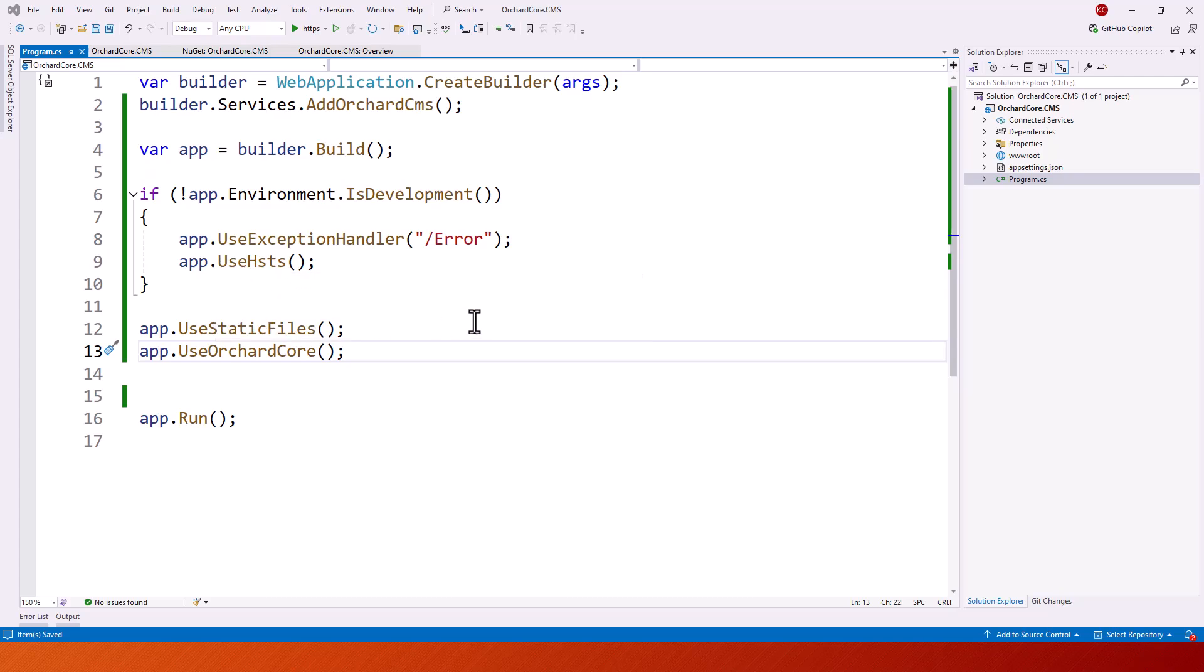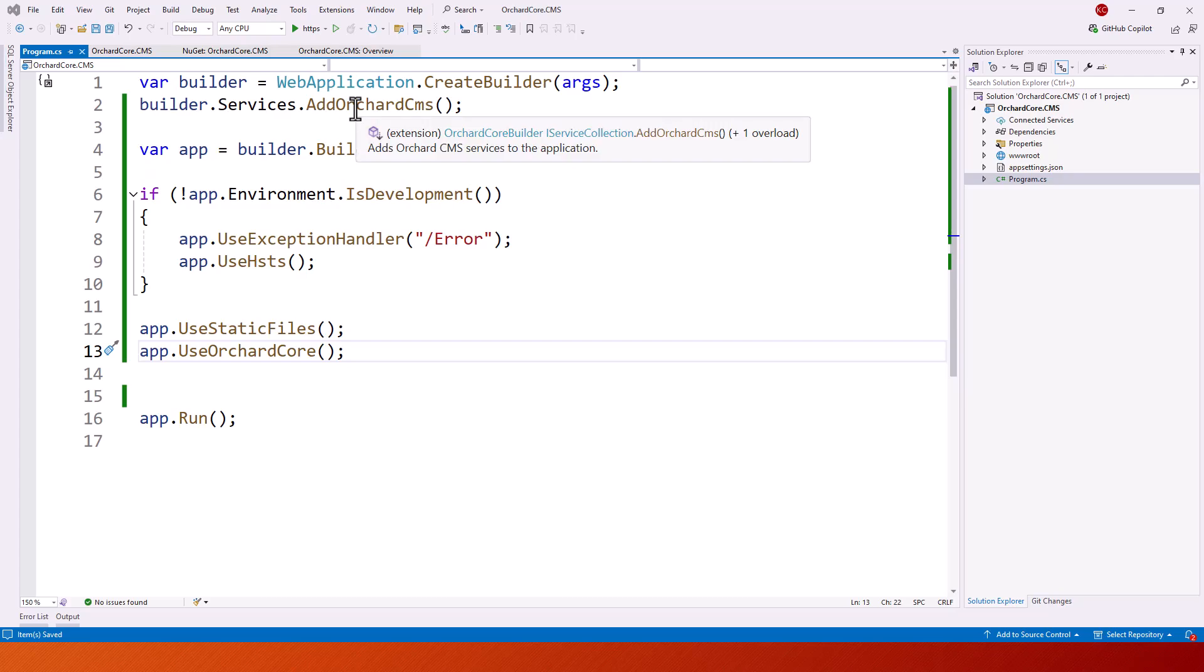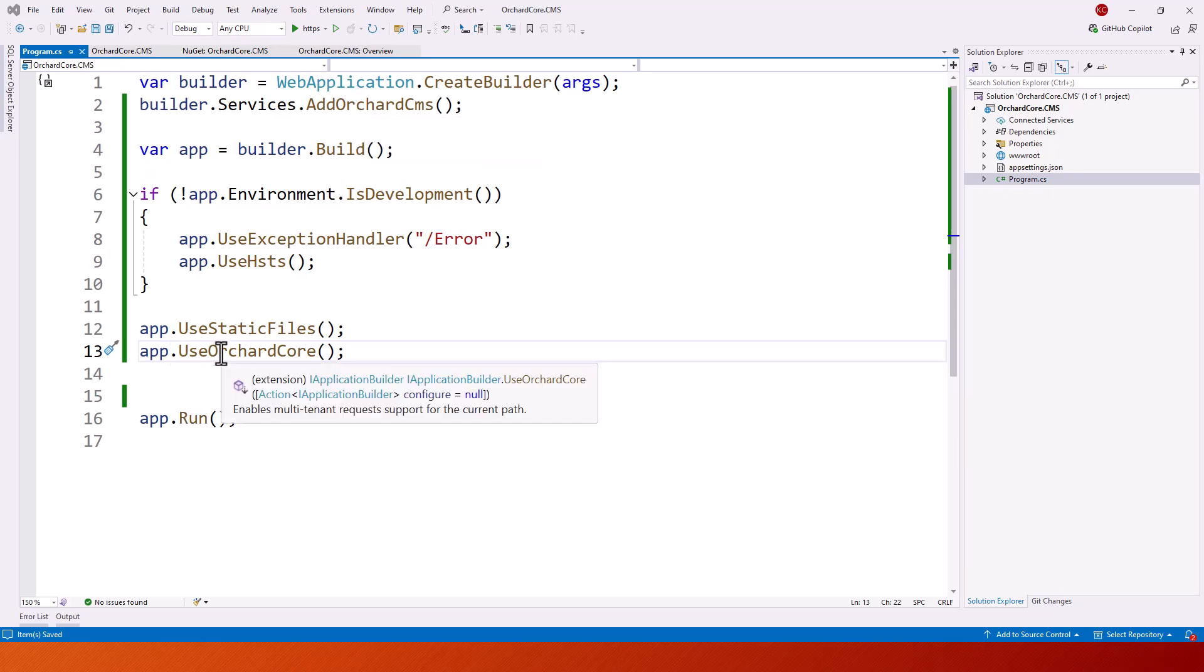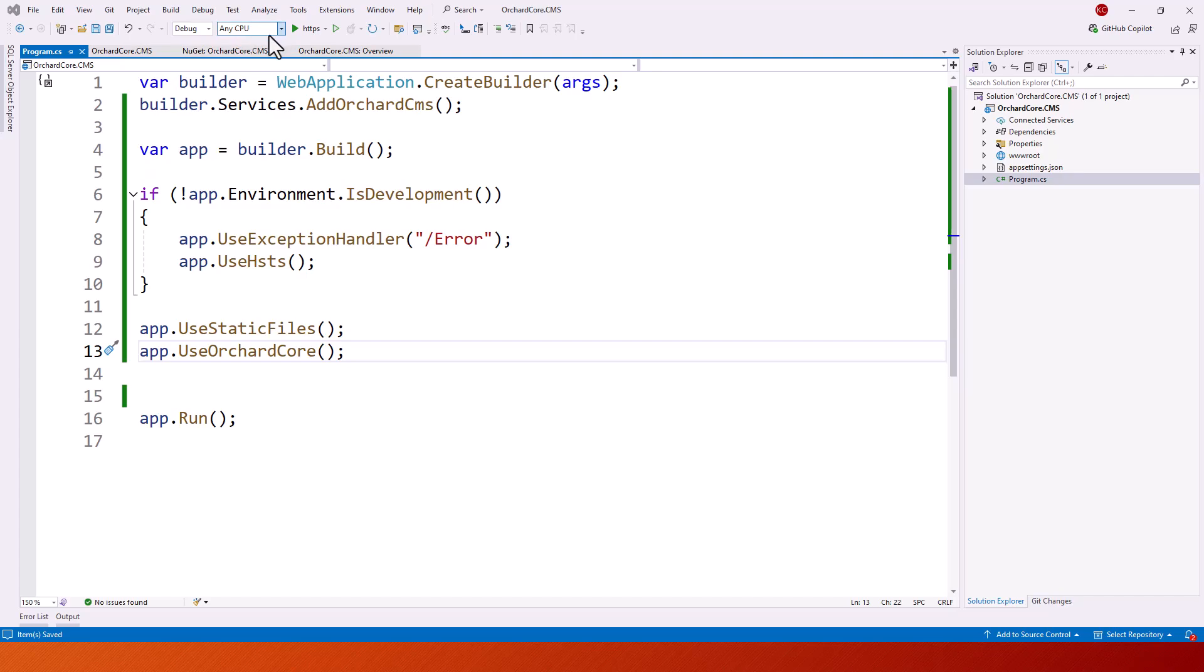This is the changed program file. What we have changed is I have added this line builder.services.addOrchardCMS to the service collection, and also app.useOrchardCore. This is the middleware. If you know what middleware is, it enables multi-tenant request support for the current path and use OrchardCore.